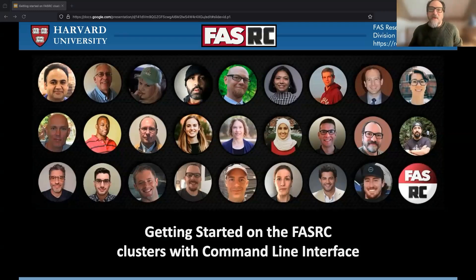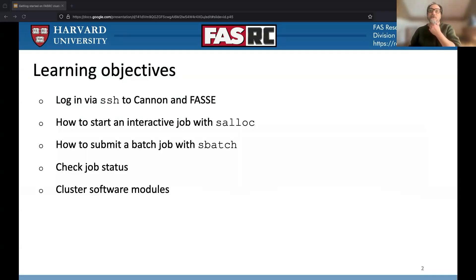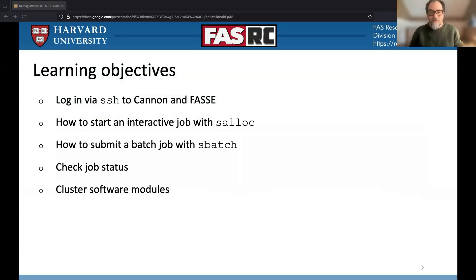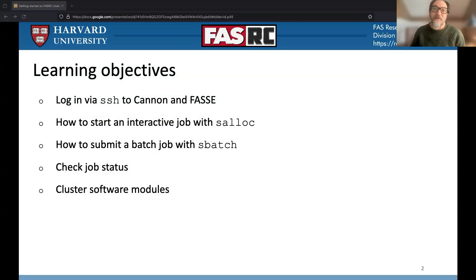I'm Adam Trefanides, a research computing facilitator. In this training session, we'll be focused on getting started with the command line interface, CLI. This class is intended for users who are familiar with the command line and HPC systems in general, but are new to Canon and FASI. If you've taken our introduction to parallel computing or introduction to FASRC, or if you've ever used a Linux machine, you're set for this.